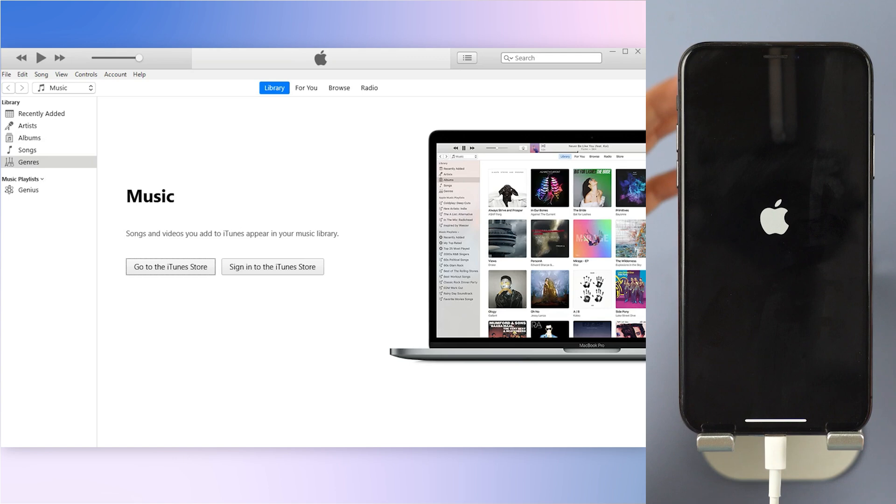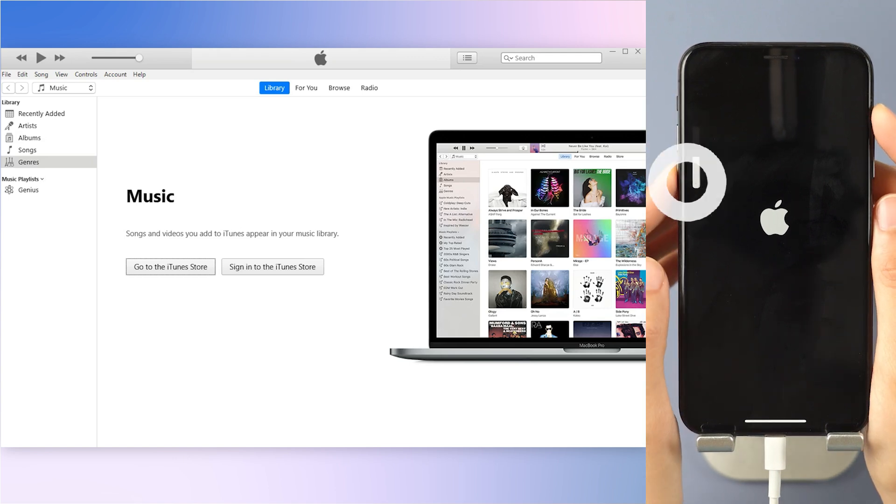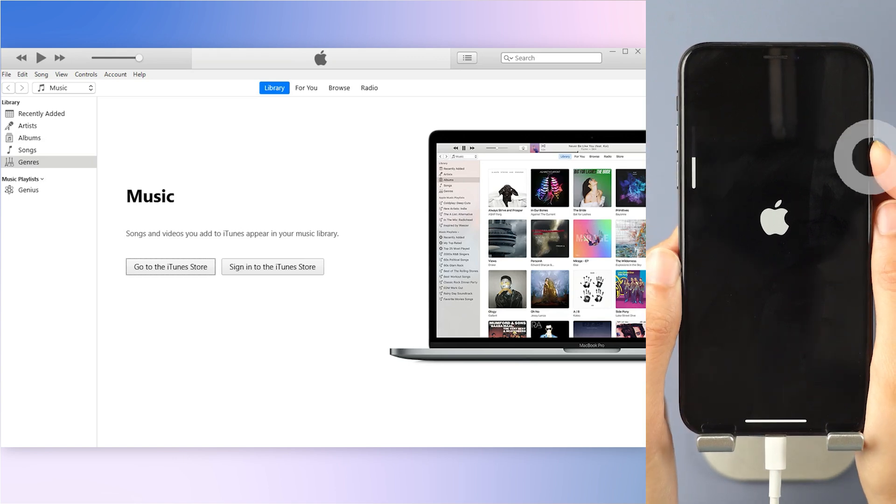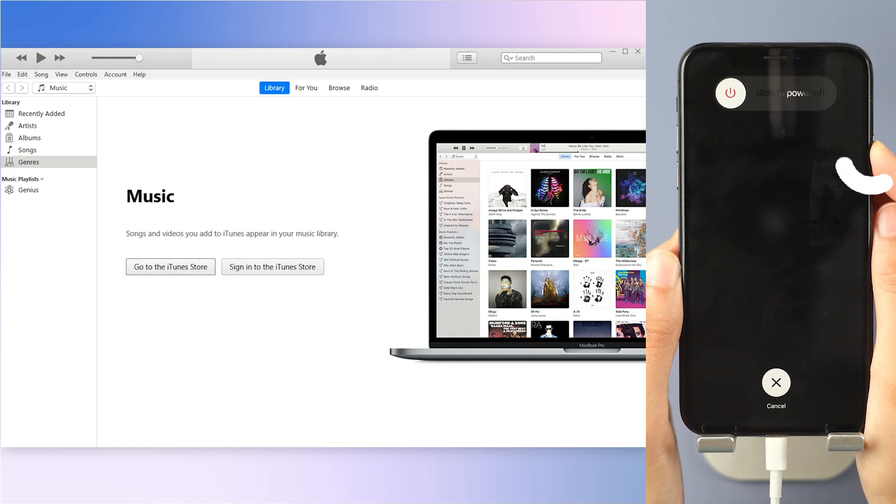Step 2: Put your iPhone in recovery mode. For iPhone 8 and above, instantly click and release the volume up key and then the volume down key. Press and hold the side button until you see this.